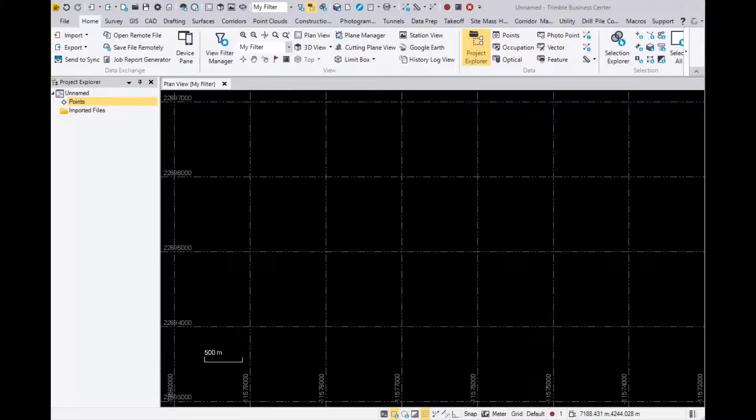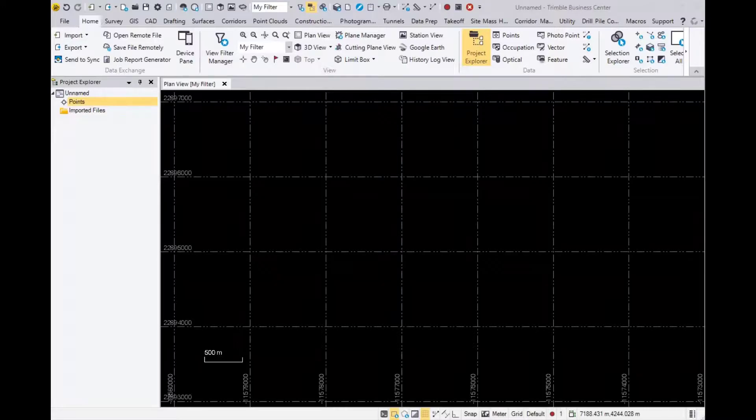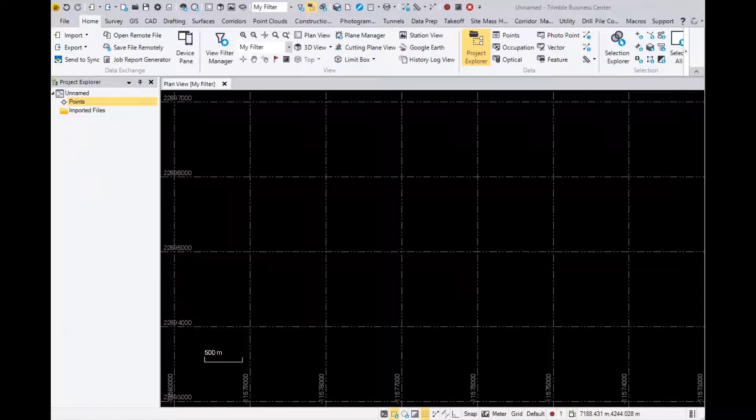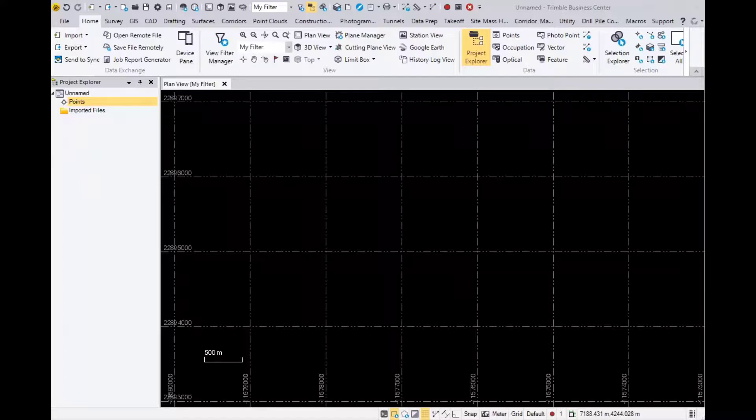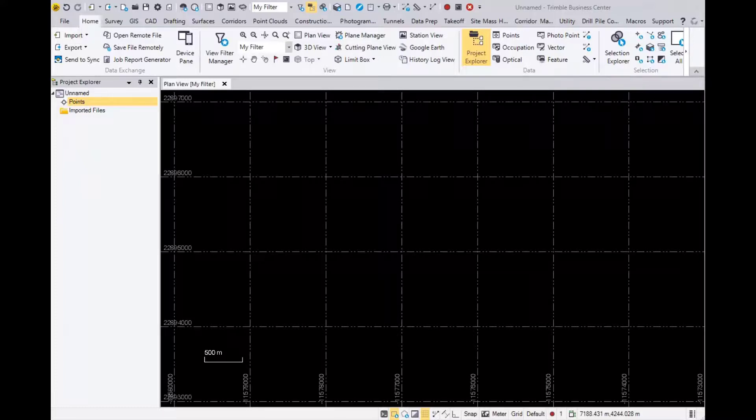I'm going to show you how to take a KML, bring it into TBC, export it as a DXF, and then bring that into Access so we can look at topo boundaries or any boundaries that we could use on our map within Access.